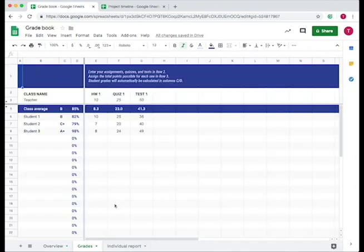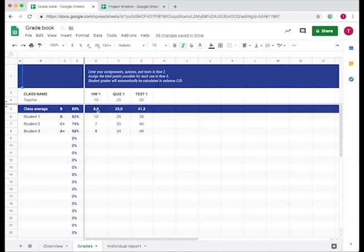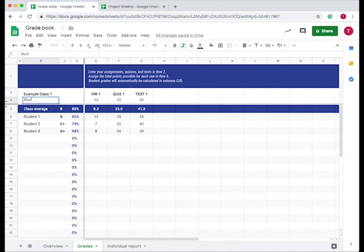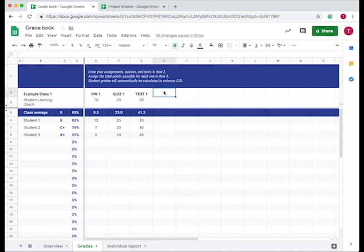When we go to the grades tab, you have each student, their overall class grade, the assignments, the points assigned to each assignment, and then what each student got. You can change the class name, put your name, and then add assignments as needed.